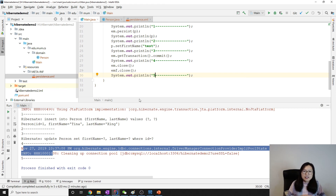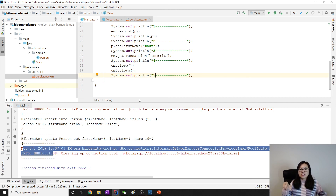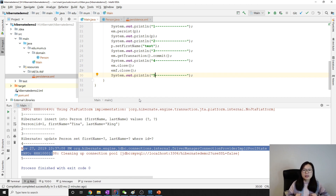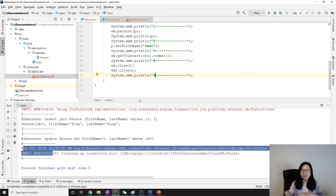That is persist. It moves the object from a transient state to a managed state, and every change you make on that entity will eventually be pushed to the database. If you have any questions about persist please leave a comment below. I'll try my best to answer as soon as possible. That's it for this video — thank you for watching, see you next time, bye.